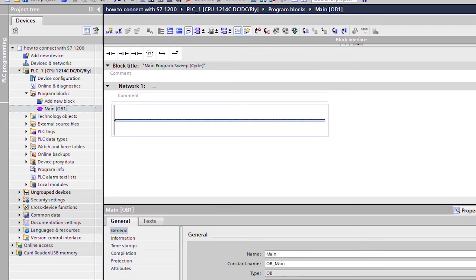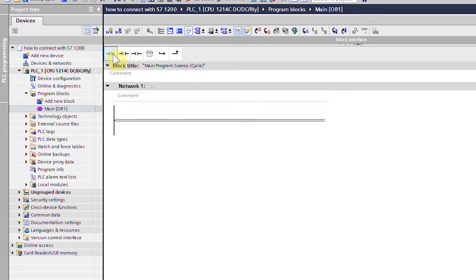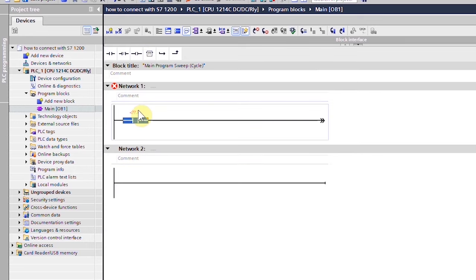Once it is open, we will make simple ladder logic using PLC digital IOs.